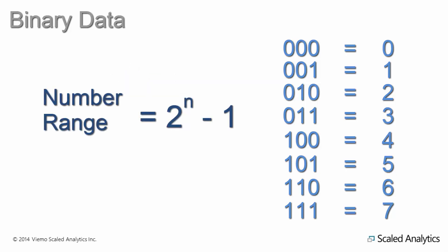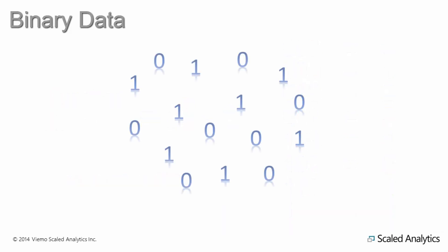You will sometimes see a number range defined as 0 to 2 to the power of n minus 1, where n is the number of bits available. That's all we need to cover about binary numbers. If you would like more information, an internet search will reveal a wealth of information on the topic.